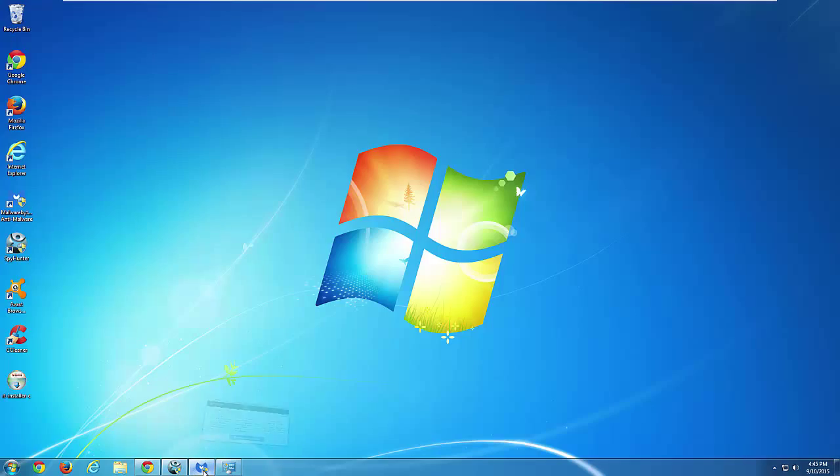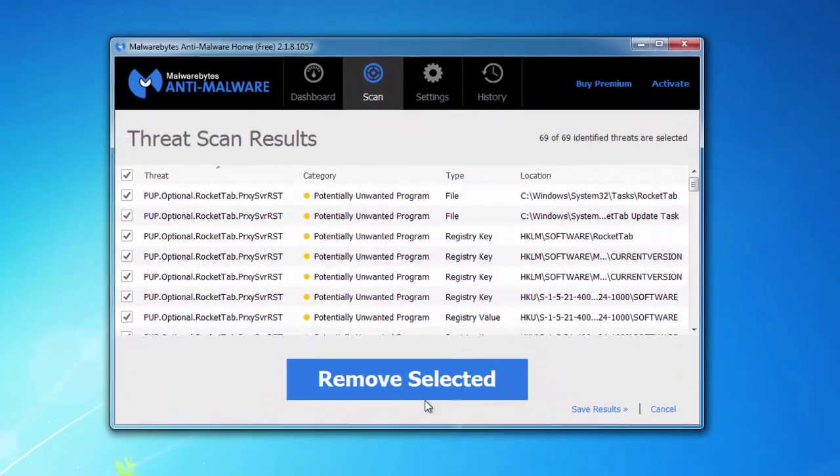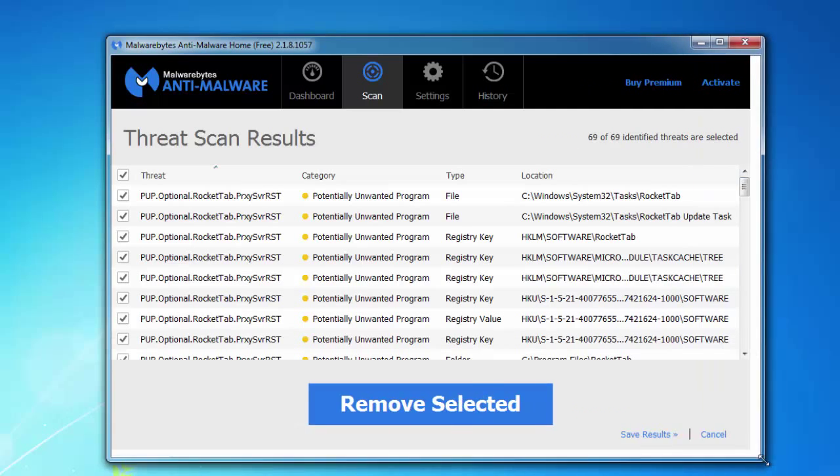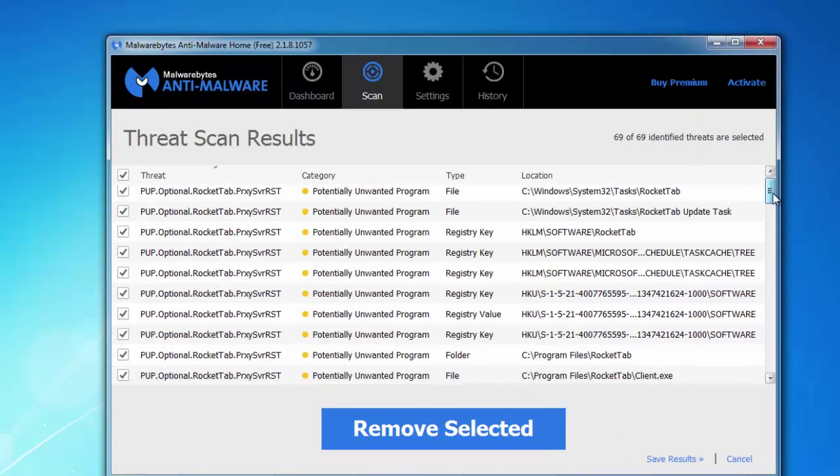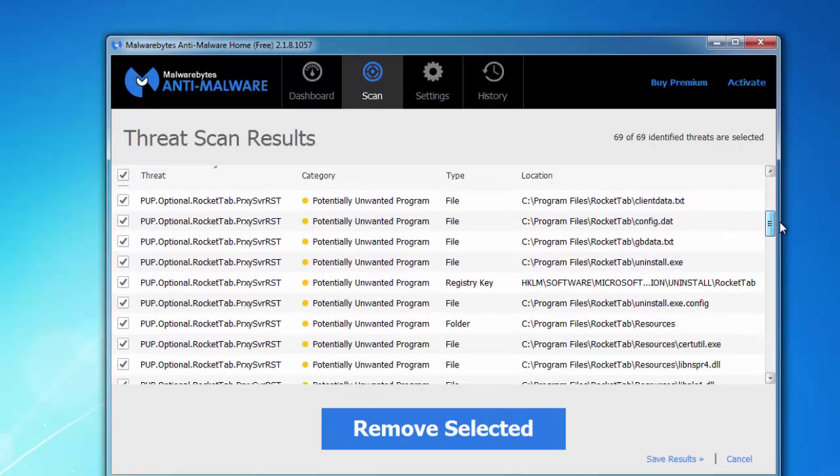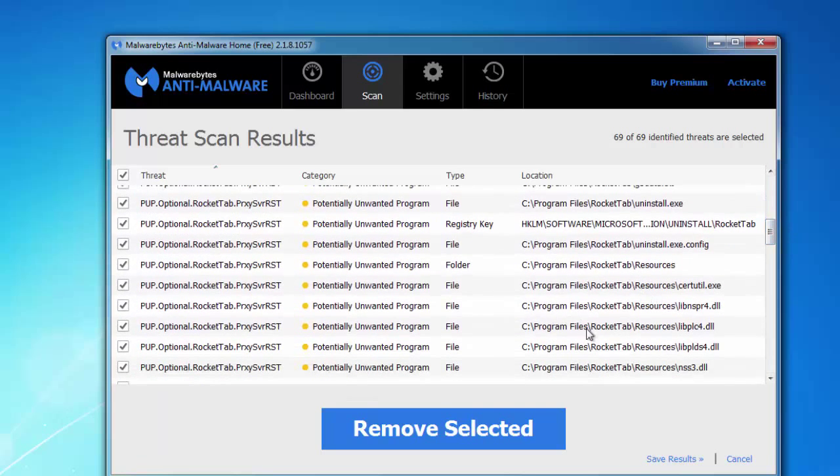The second option is Malwarebytes Anti-Malware that also found lots of keys on my infected system, folders, files, basically everything needed to clean up your system from RocketTap.